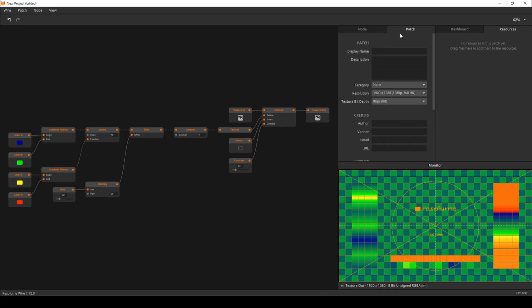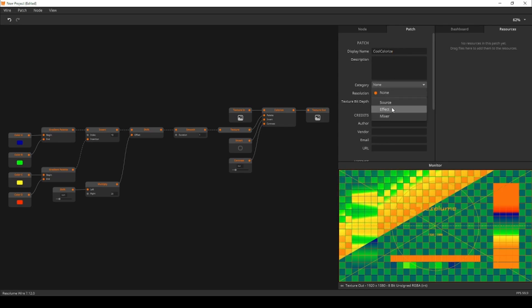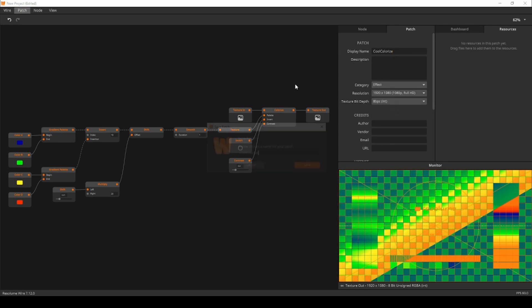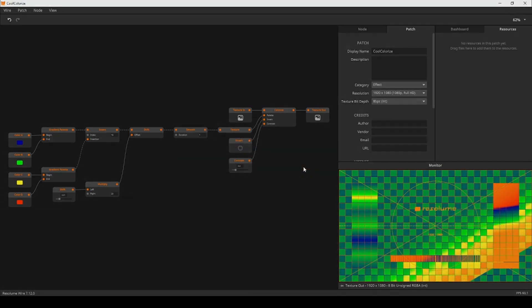We are done with patching now. Click on the patch panel, give your patch a cool name, set the category to effect and save it. Now let's move on to Arena and see how their effect does in the wild.